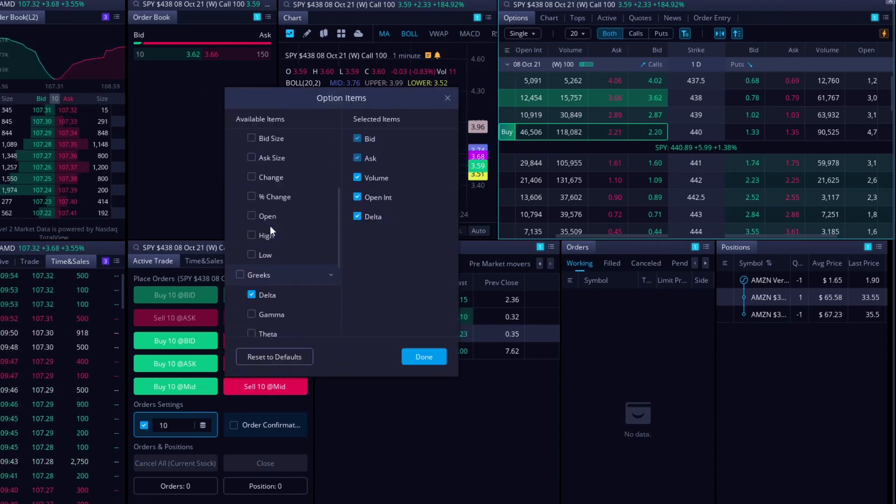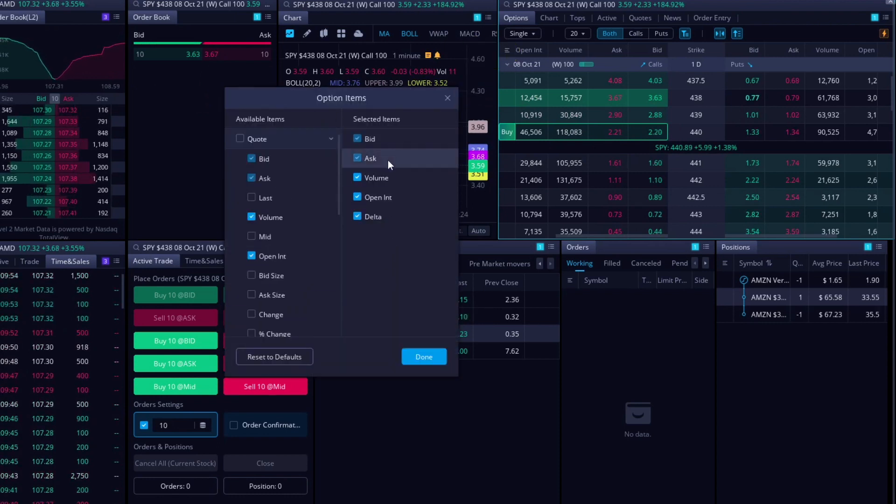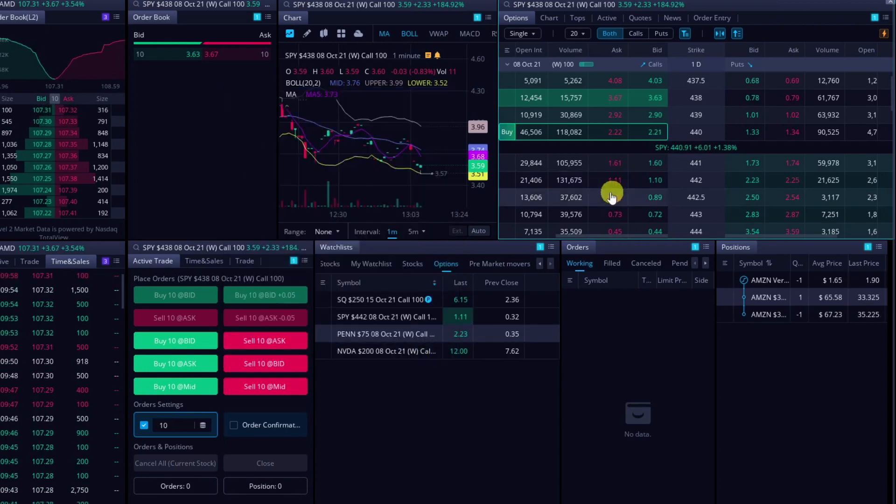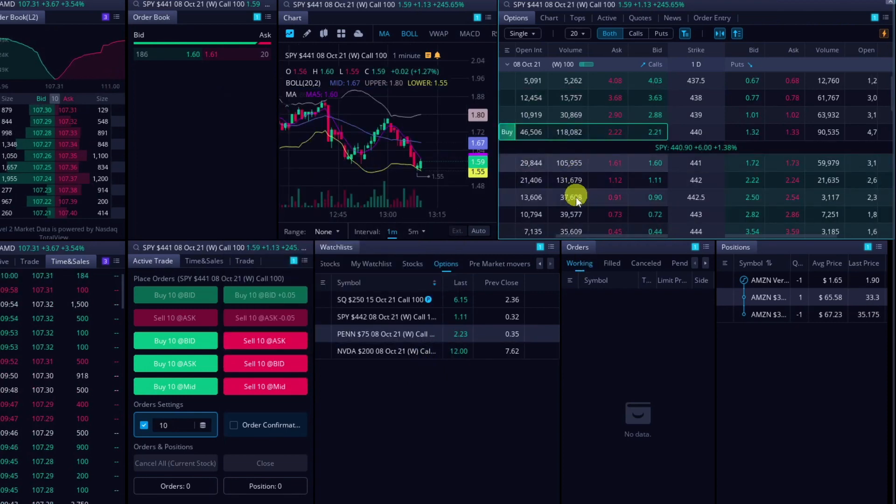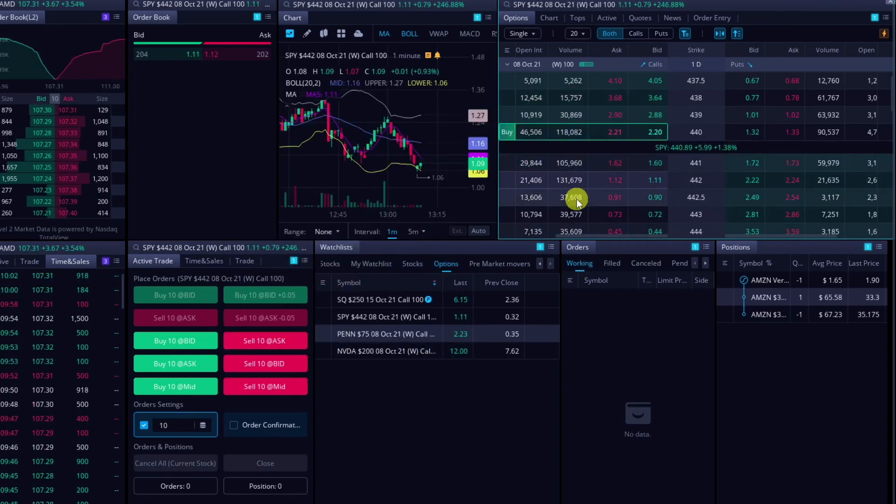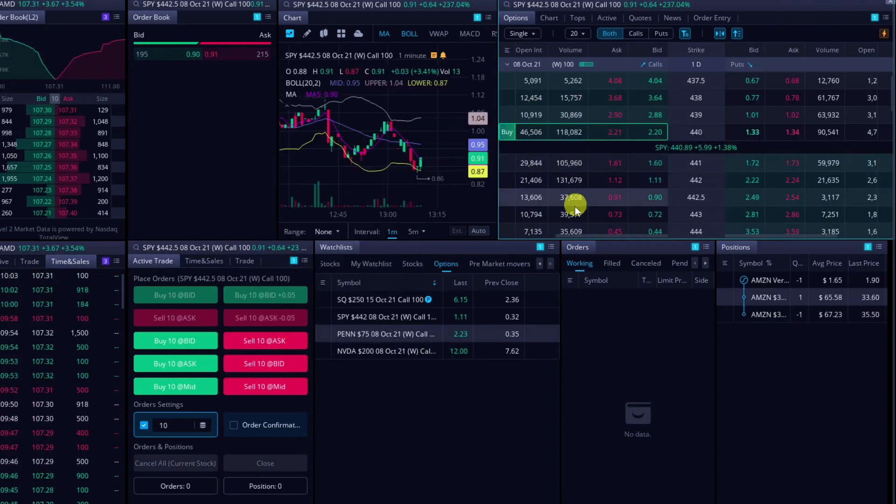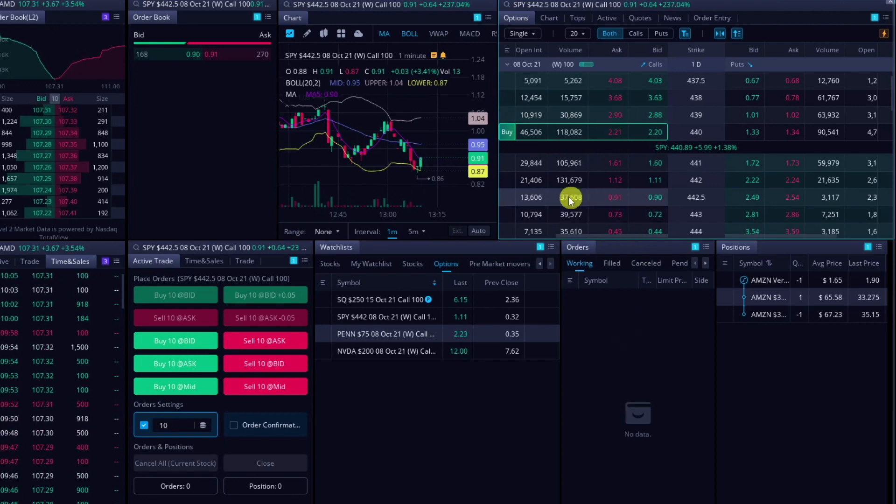Make sure to click like on volume or open interest or delta, whatever you want. You can choose your options here. I just use these three, volume, open interest, and delta right now, just for my day trading. And then you can quickly shift between the options contracts just like that.